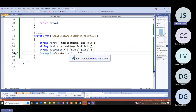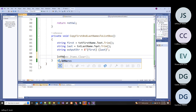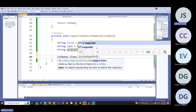It really and truly is not difficult. I want to say lstNames.Items.Add() and then add that output_str. Let's see if that indeed works.